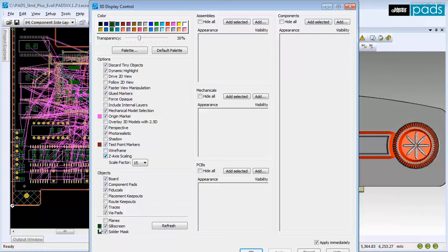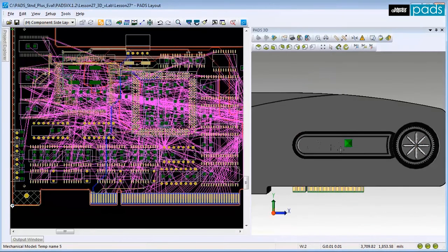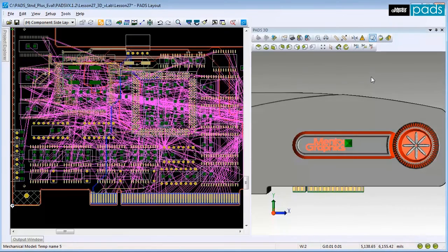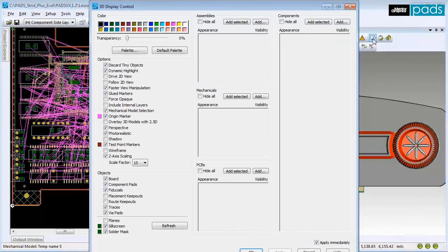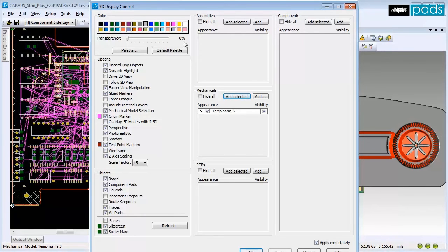To change the display settings for the enclosure, select it and click the 3D display control icon again. Under the Mechanical section, click Add selected. You can choose a color for the enclosure, and then click the color box next to the part to activate it.